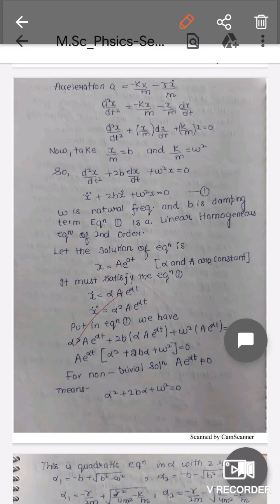Let us substitute γ/m = 2b and k/m = ω². We can rewrite the differential equation as d²x/dt² + 2b(dx/dt) + ω²x = 0, or in dot notation: ẍ + 2bẋ + ω²x = 0. Here ω is the natural frequency and b is the damping term. This is a linear homogeneous second-order equation.